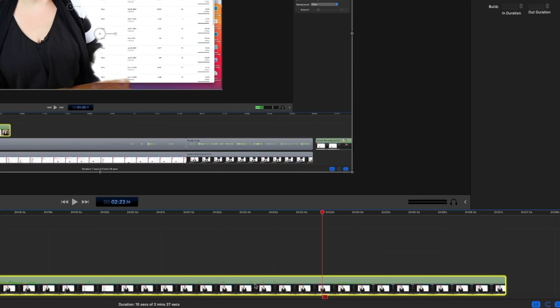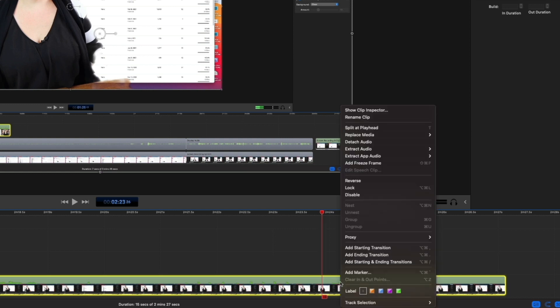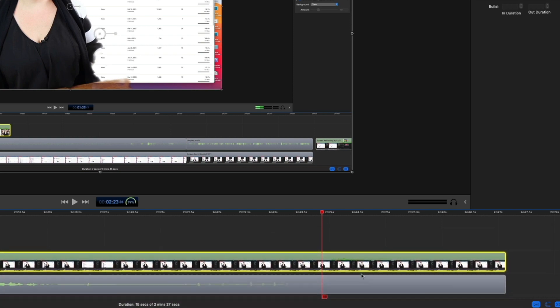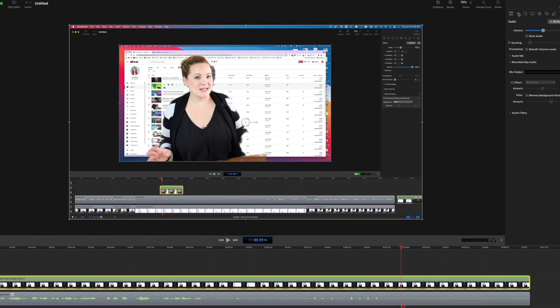Has that ever happened to you where you're recording your screen and you get a ding or a ring or some notification, and it completely messes up what you're recording because that sound is going to come through in the final edit? That is no longer a problem with ScreenFlow 10 because of the updated audio drivers. It's actually recording multiple tracks from the different apps on your computer, so all you have to do is remove that reminders track and that ding is gone.